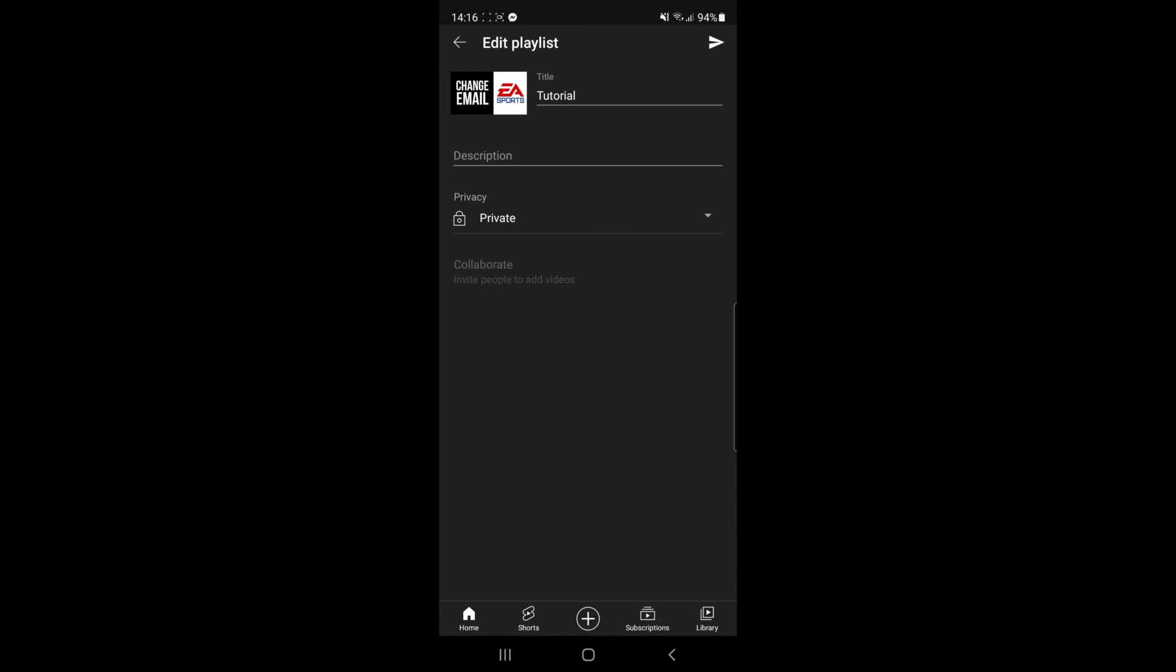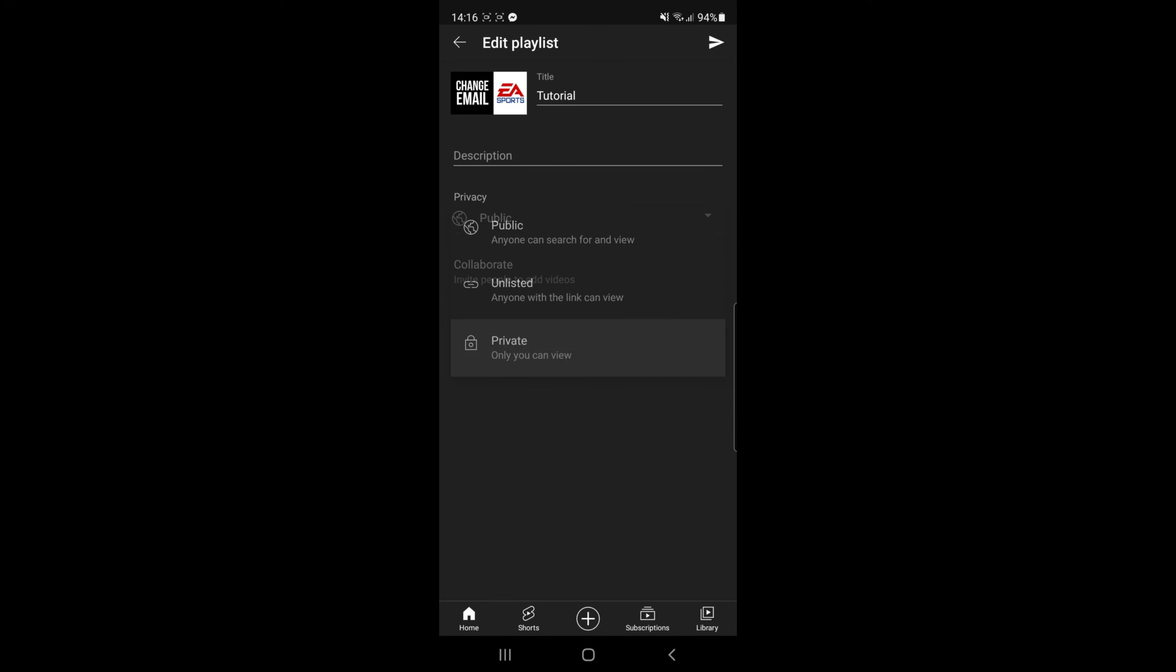You can also go down to privacy and click on the drop down menu where you have the options for private, unlisted, and public. If you want to make it public, simply click on the public option, then click on the little icon in the top right hand corner to save changes.